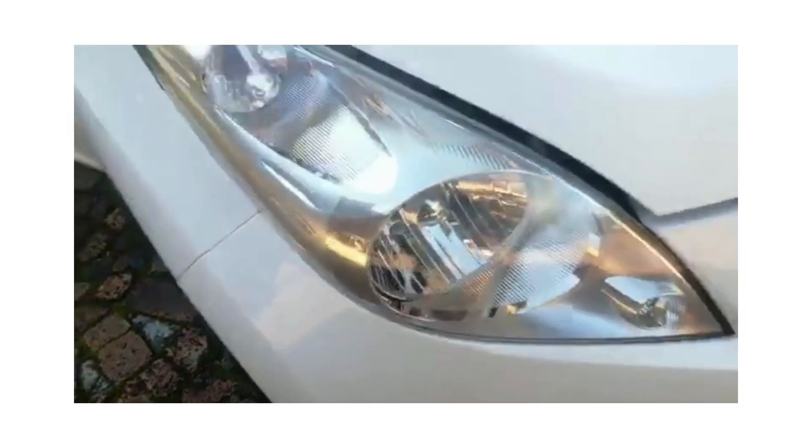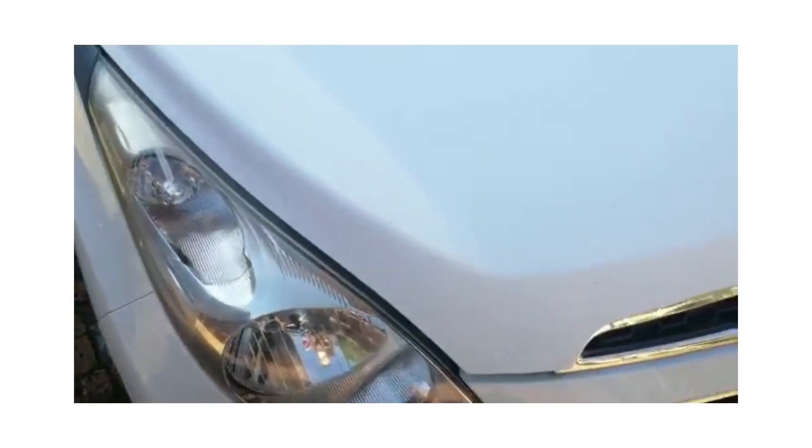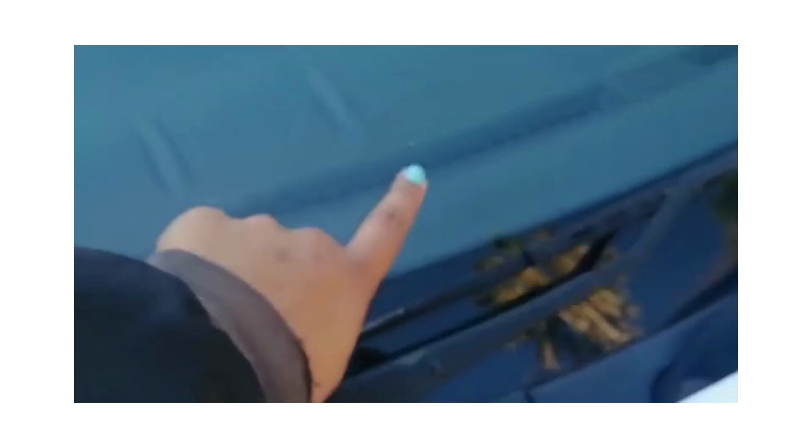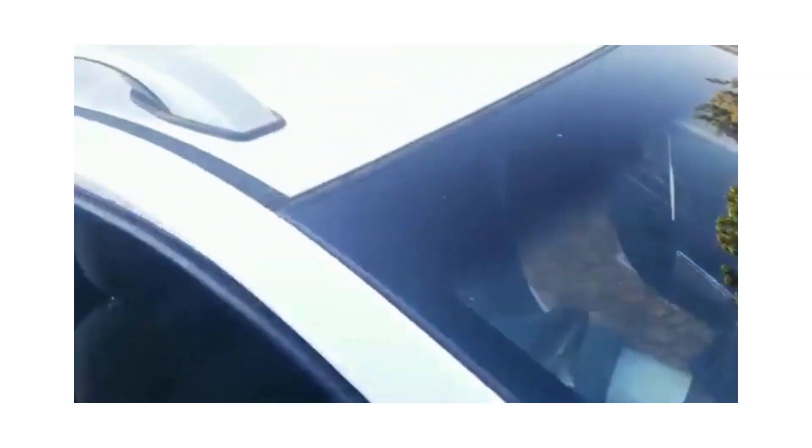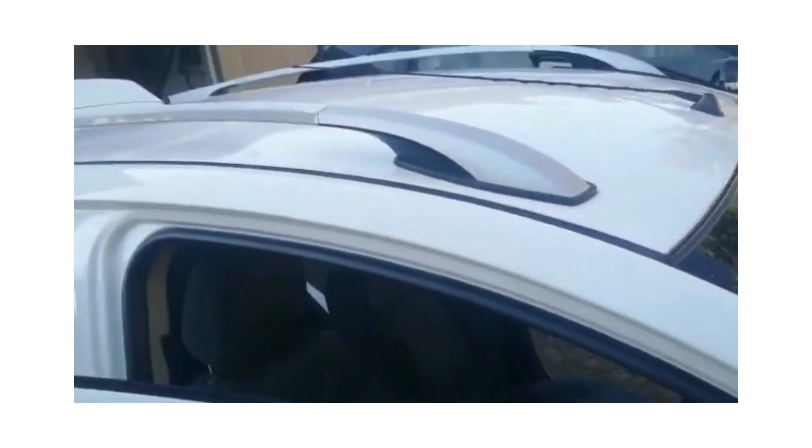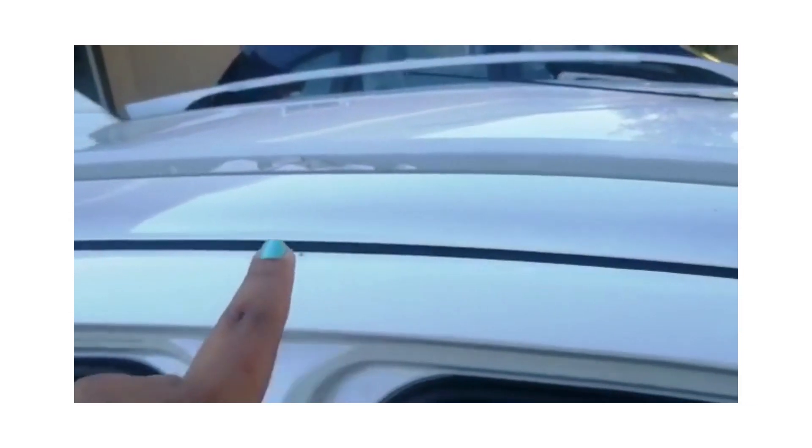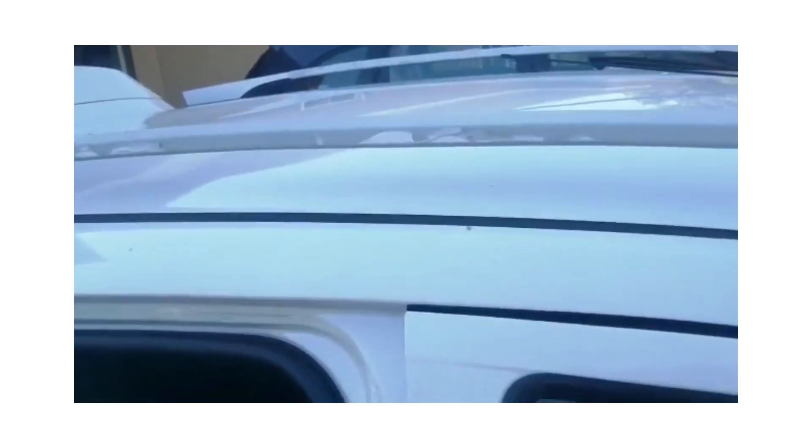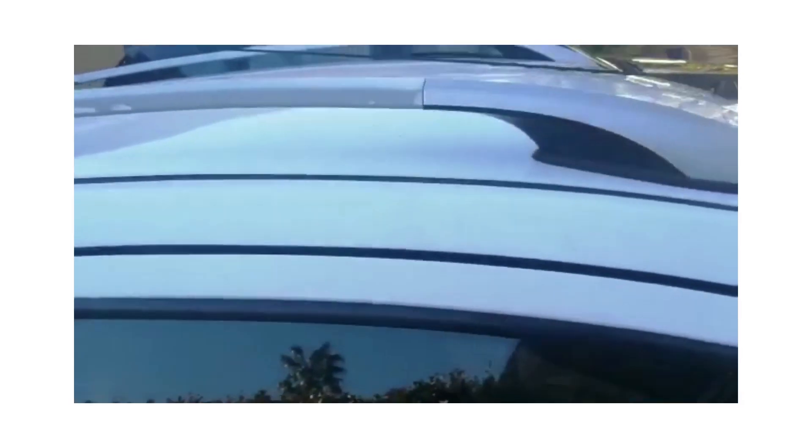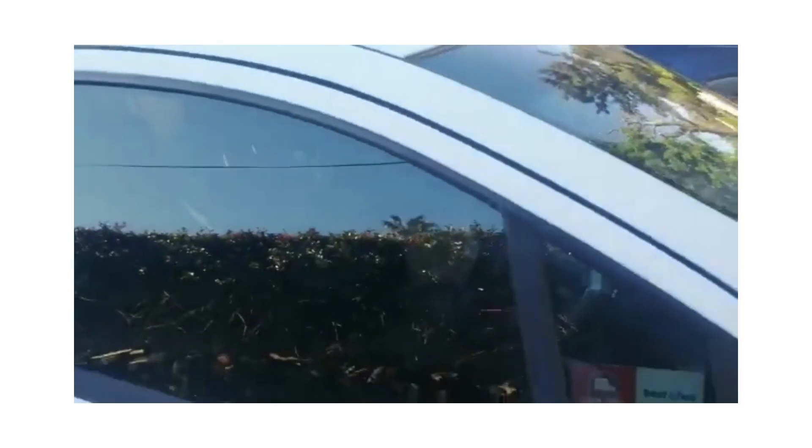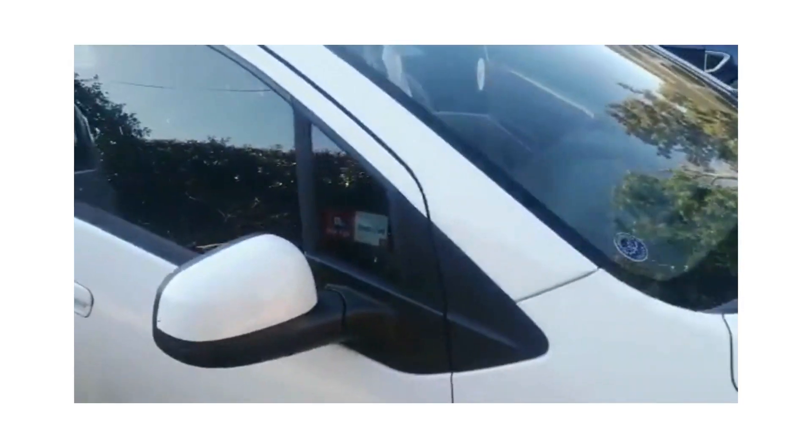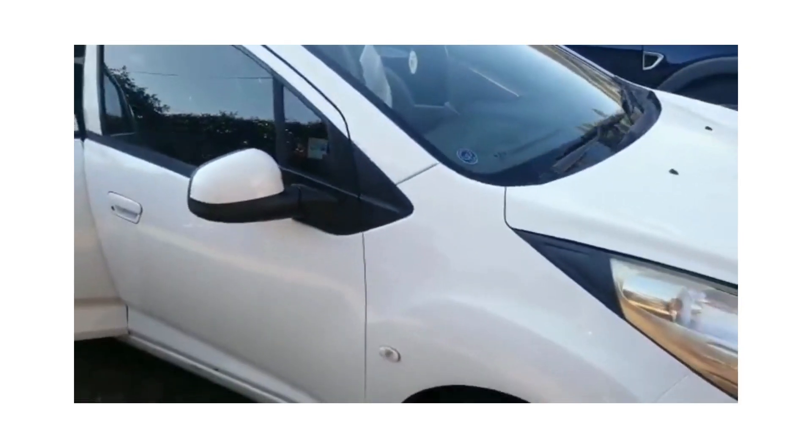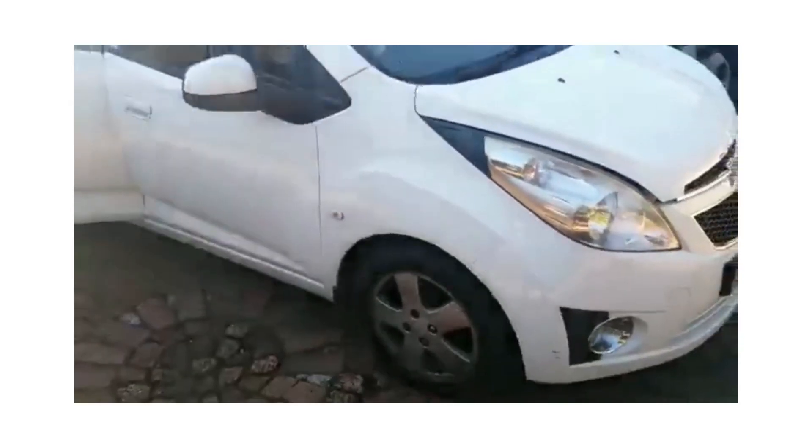Front windscreen has minor chip marks. The roof racks are slightly peeled with paint coming off. Overall, the vehicle is in good working condition. Thank you.